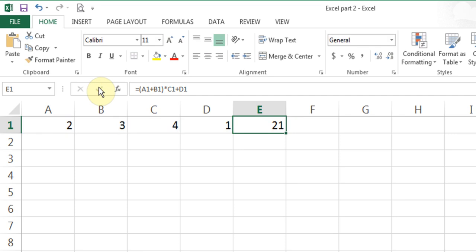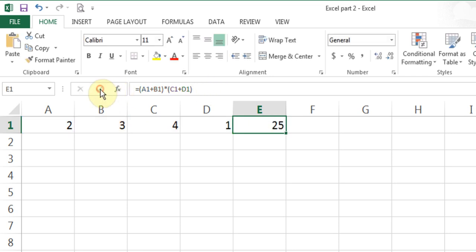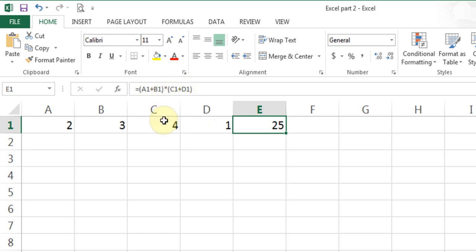Same calculation, different results. If I double click again and put brackets around C1 and B1, I get the result 25 because the first bracket is done first: 2 plus 3 is 5, then the second bracket 4 plus 1 is 5, and then multiplication: 5 times 5 is 25.